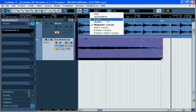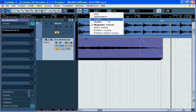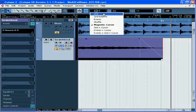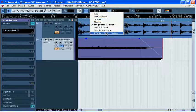The other modes you see here are combinations of the Grid, Events, Shuffle, and Magnetic Cursor types. And this concludes our tutorial on Cubase's Snap Quantize feature.